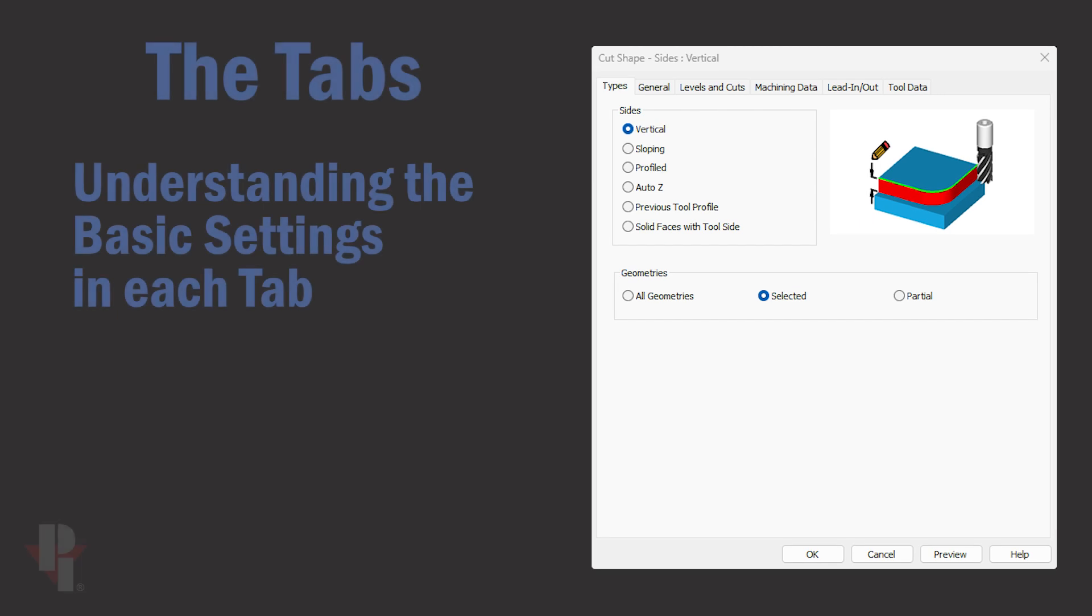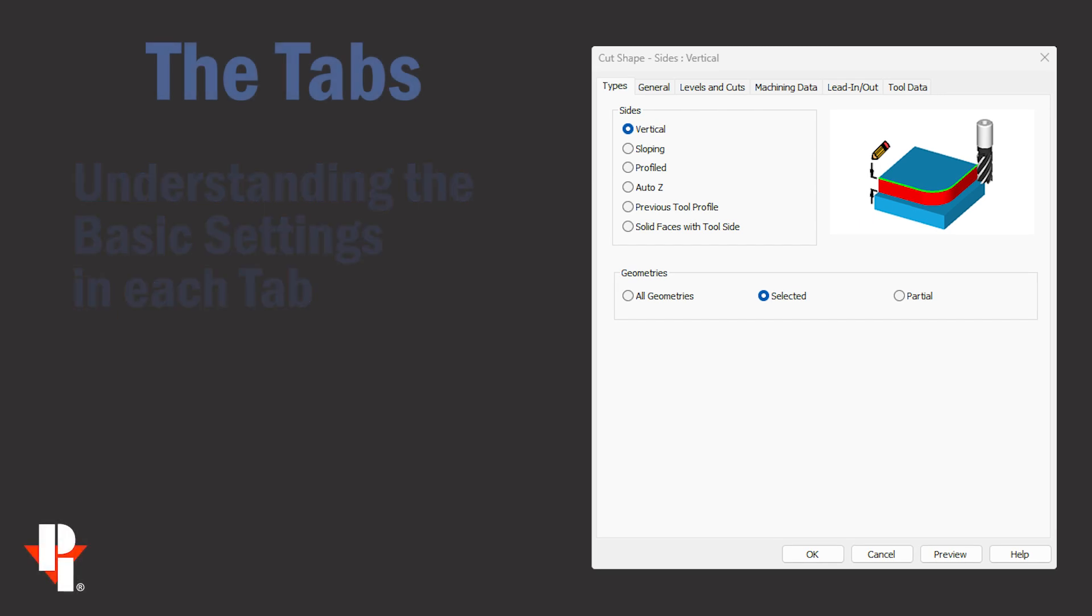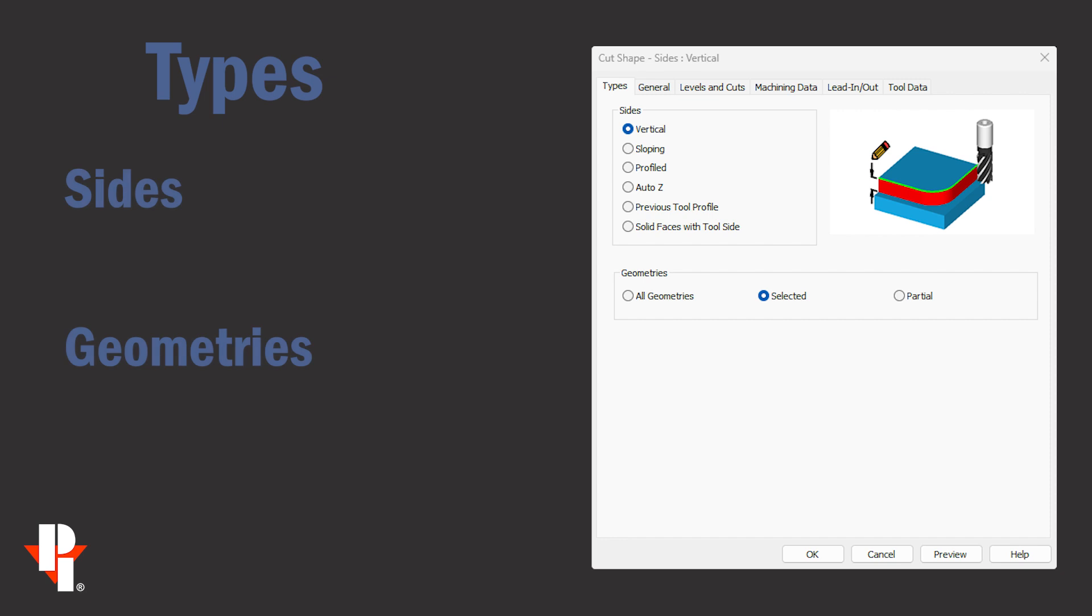Let's take a look at some of the basic settings. The two settings under the types tab are sides and geometry.